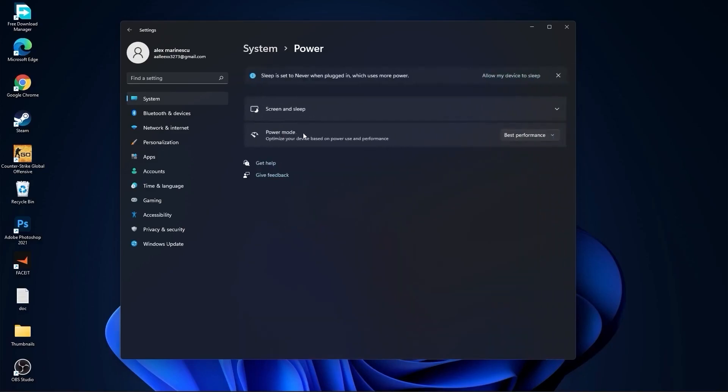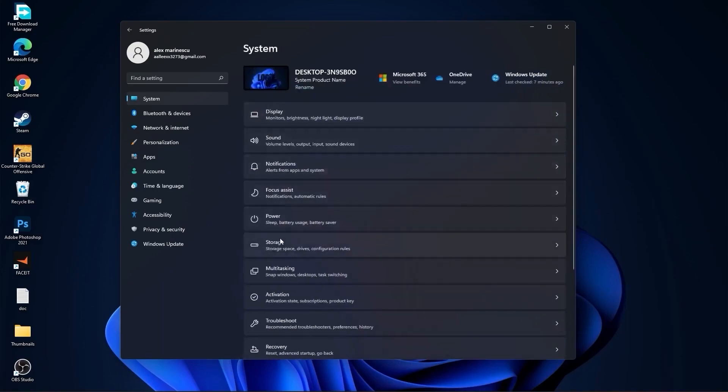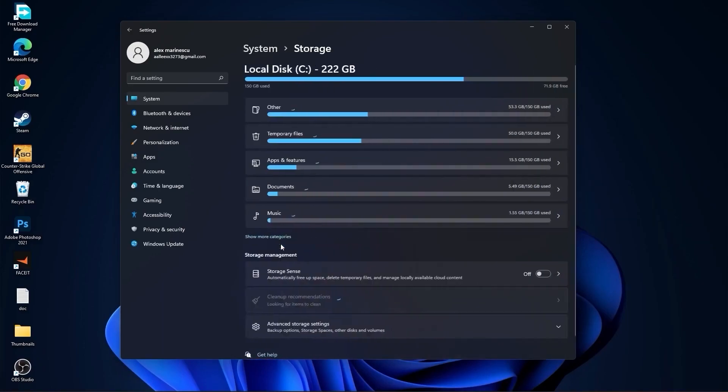Go back to System, go to Power. On the power mode, you have to select best performance.